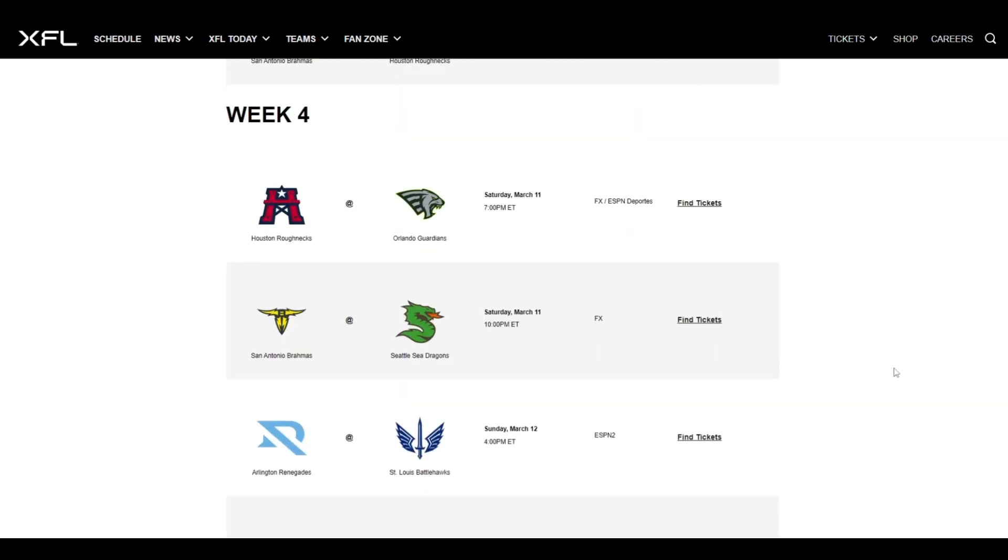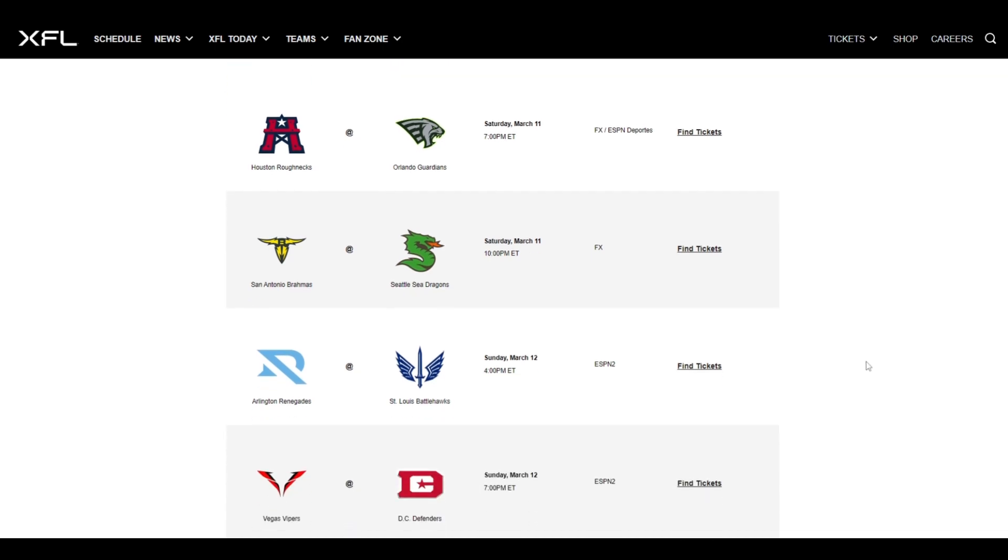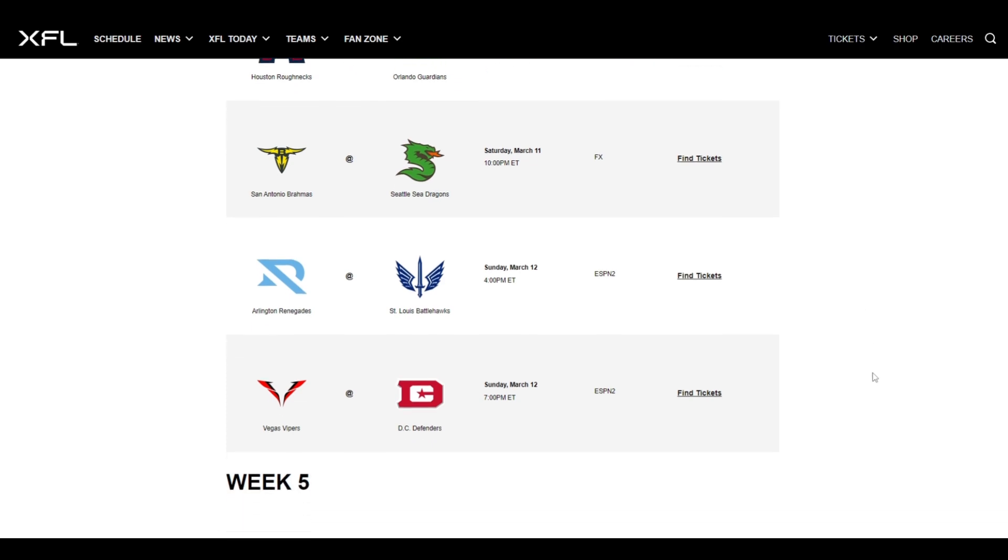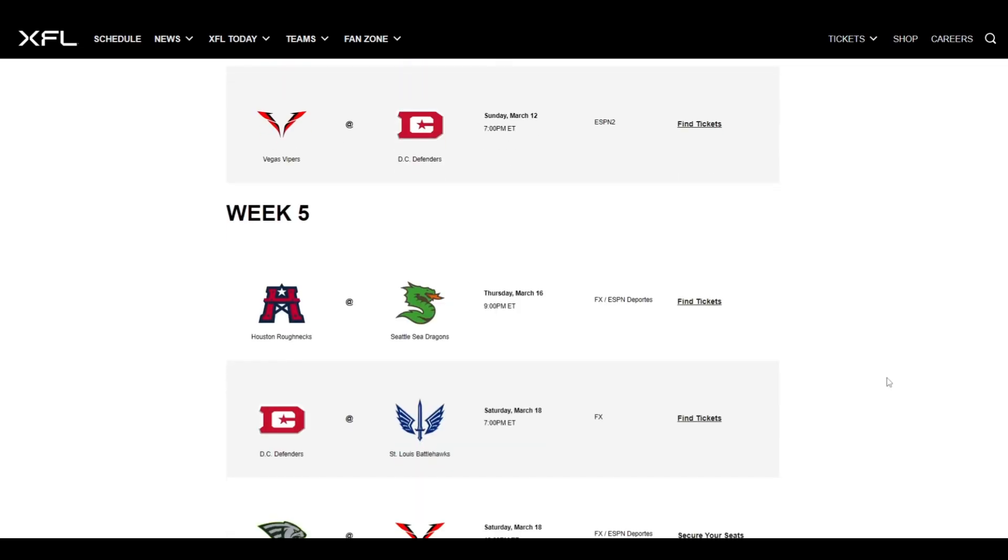Then we got the Sea Dragons at the Vipers. This is where the Sea Dragons' first loss will come. Vegas moves on to 3-0. We got the Battlehawks at the DC Defenders. And the DC Defenders are going to get their first win of the season here, beating the Battlehawks. Then we got Orlando at Arlington. Give me Arlington in this one to upset the undefeated Orlando Guardians. And then lastly, we got San Antonio at Houston. Give me Houston to win this game.